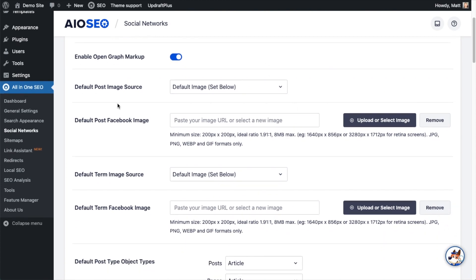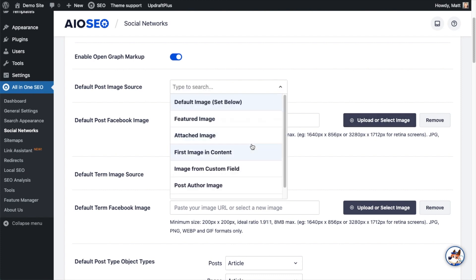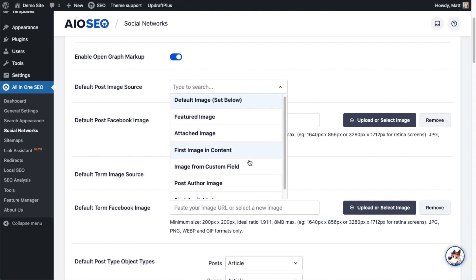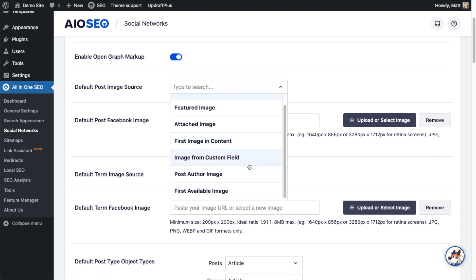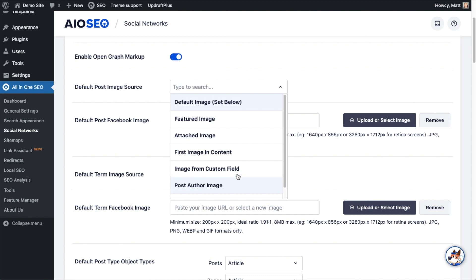For the default post image source, this is saying when someone shares your content on Facebook, what image is going to be shared. The option we have is default image set below. So I can set the image right here. But there are many options in the dropdown. We can use a featured image, an attached image, first image in content, image from a custom field, the image of the post author, or the first available image in the page.